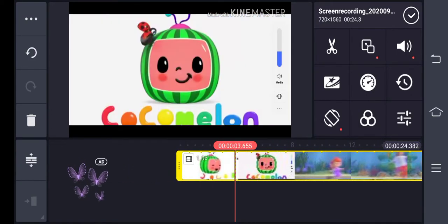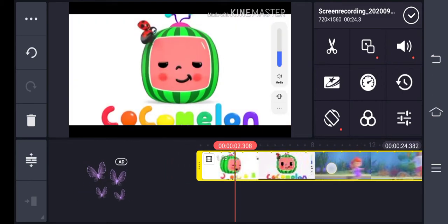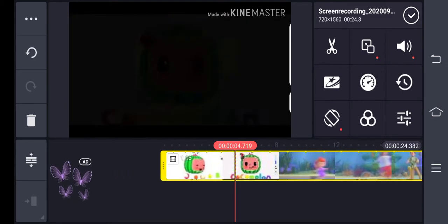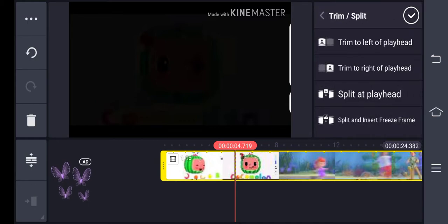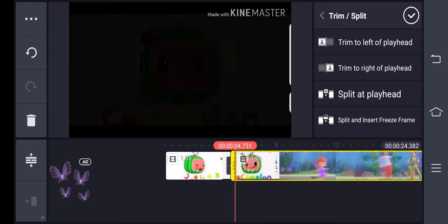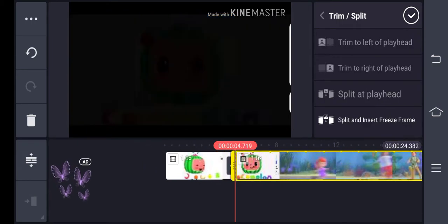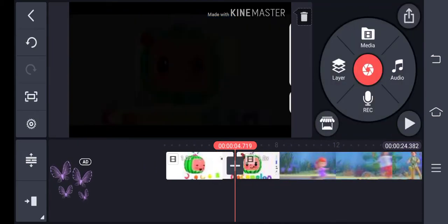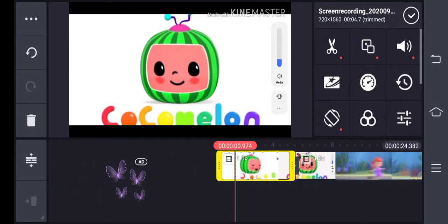After selecting the video, you can press on that same video and drag it to extend it if possible. If you want to trim the video, you can use the scissor trim on the right side or left side, or split at the playhead. If you split at the playhead, the whole video will be divided into two parts.